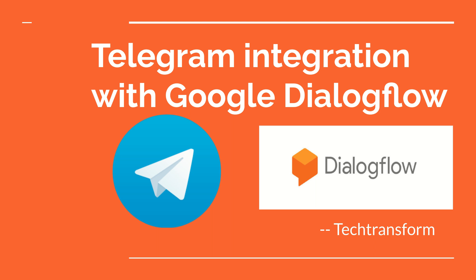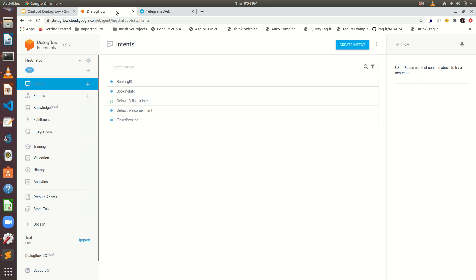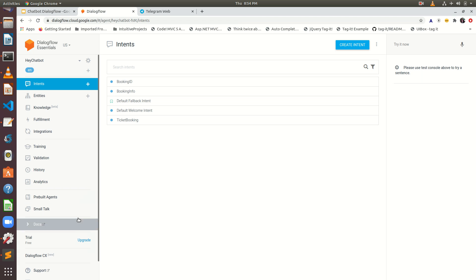So let's get started. What we have to do here, this is the chatbot we have already created. Hey chatbot. So this is what it looks like. What we have to do next, we have to integrate with Telegram.